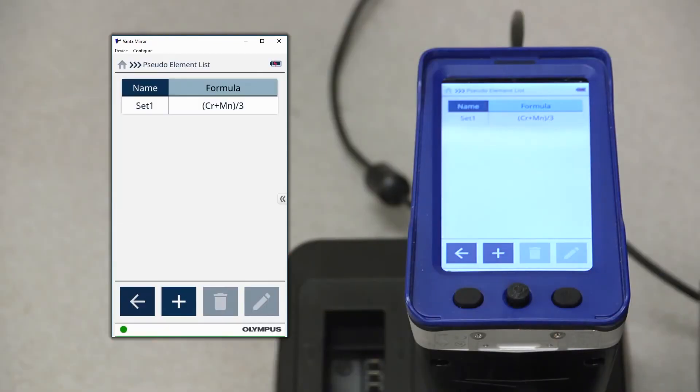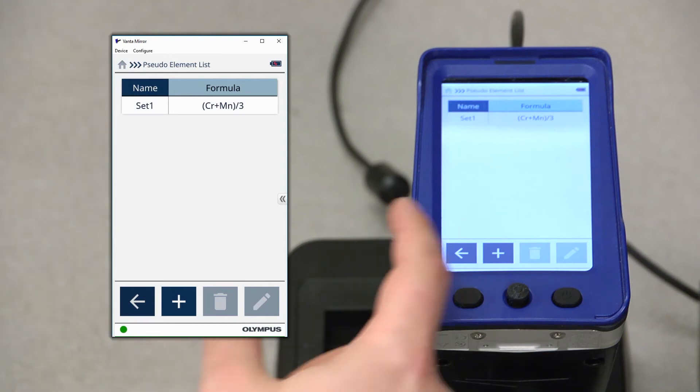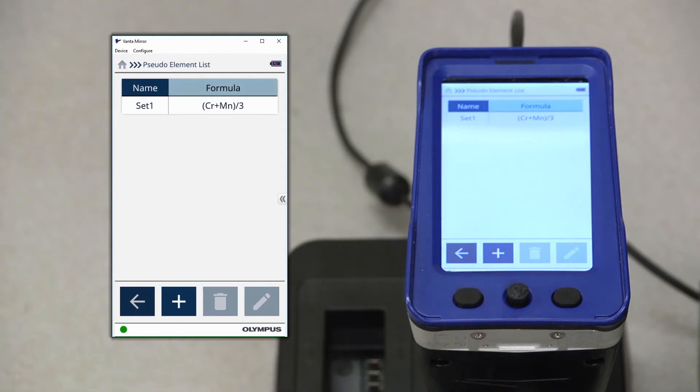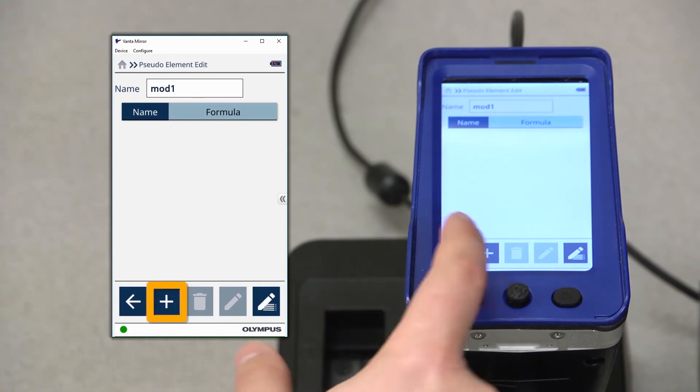For now, though, we'll just use set1. Exit back out to the pseudo-element model screen, and from here, I'll be able to add the pseudo-elements to the model by pressing the plus icon.